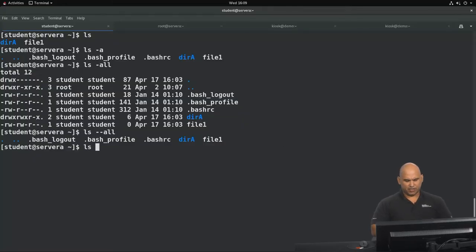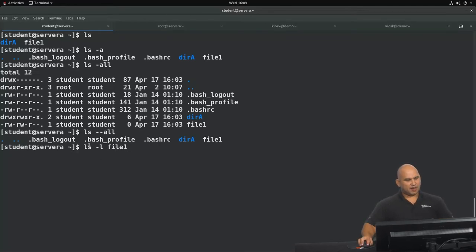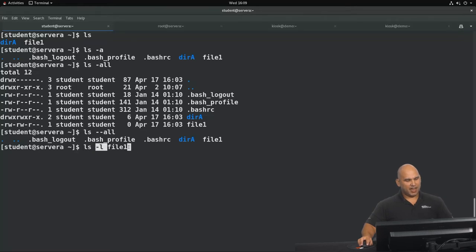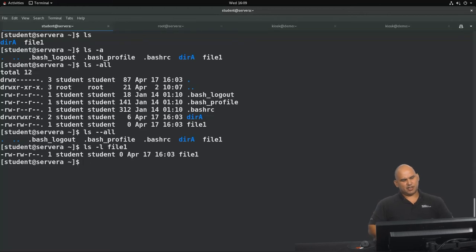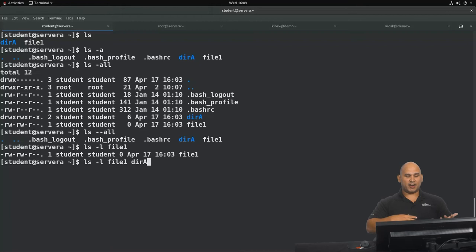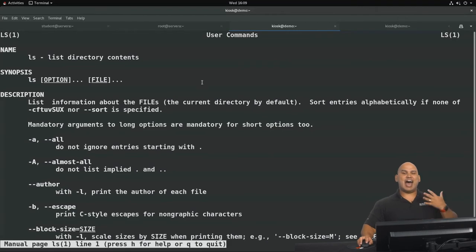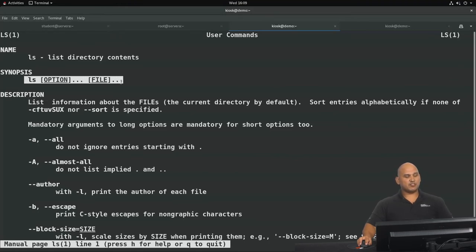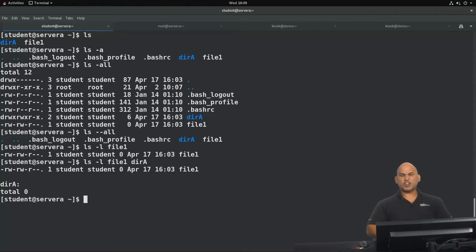Now I'm going to show you how to use the ls command with an option against an argument, and also using multiple arguments. Doing ls dash l against file one: ls is the command, dash l is the option, and file one is the argument. A command may also be constructed using one option against two arguments — file one and file a — and this doesn't break any rules because the man page synopsis tells us we can use multiple options and multiple arguments. You can see that it works perfectly.